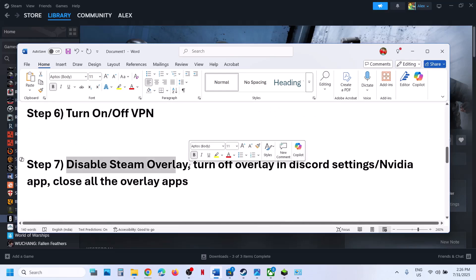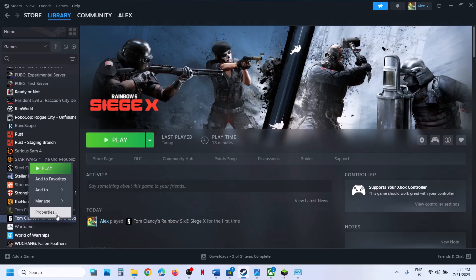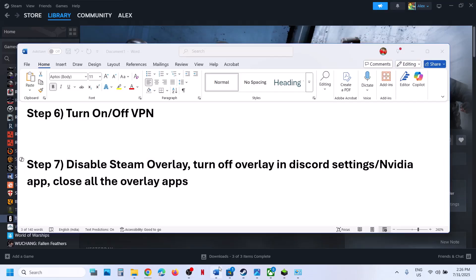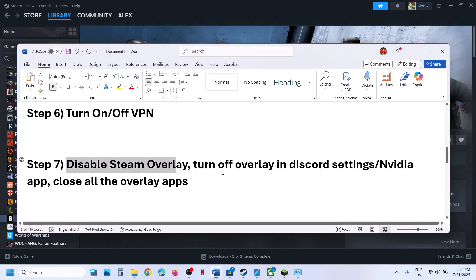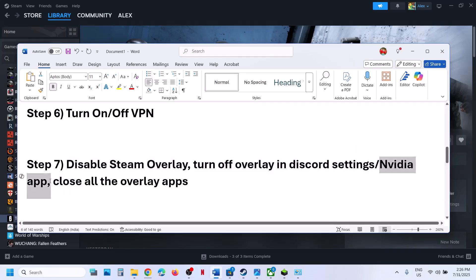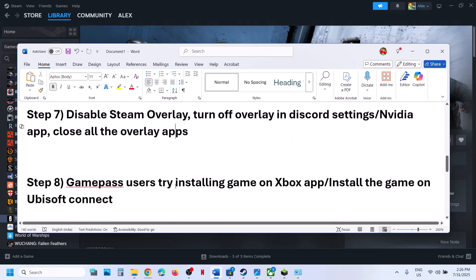The next step is to disable Steam Overlay. Go to Steam, right-click the game, select Properties, go to General, and turn off the option that says Enable the Steam Overlay While in Game. Then launch the game. If you have other overlay applications like Discord, go to Discord settings and turn off the overlay. If the NVIDIA app is running, go to NVIDIA app settings and turn off the NVIDIA overlay. Close all overlay applications and then launch the game.